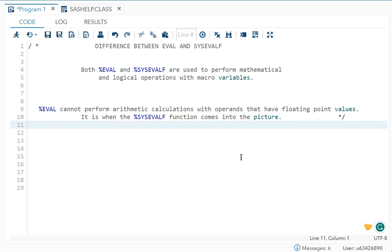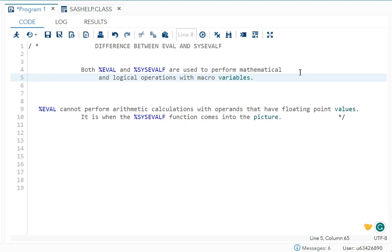Both of them are used to perform mathematical and logical operations with your macro variables. So your addition, subtraction, multiplication and all that - it cannot be done in macros directly because macro understands only one data type, that is character type. That's why we need to use %eval or %sysevalf.